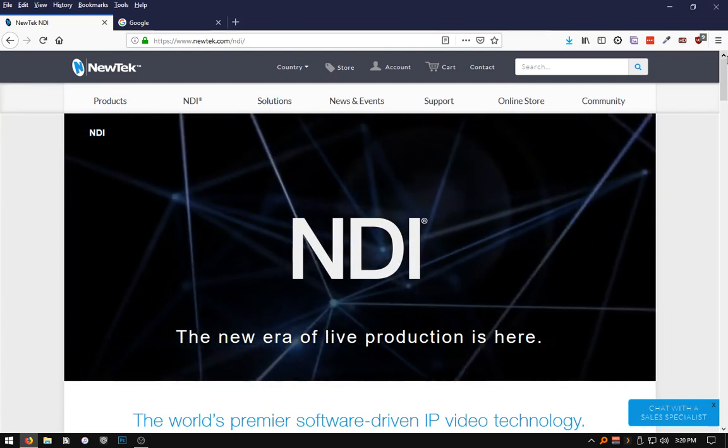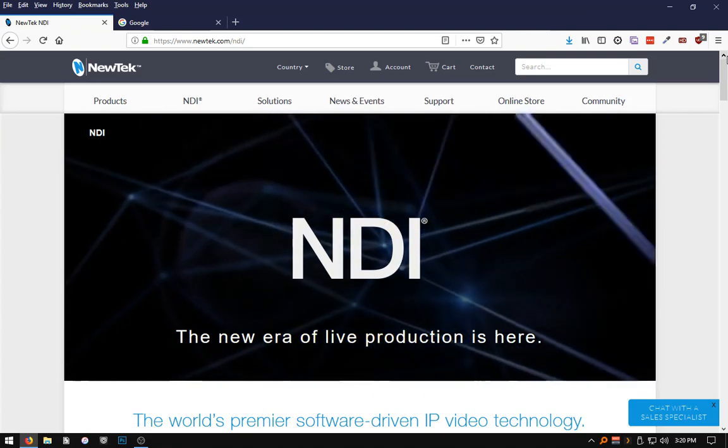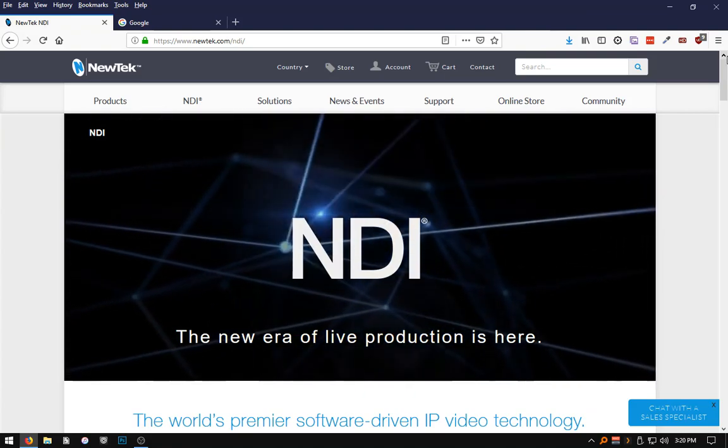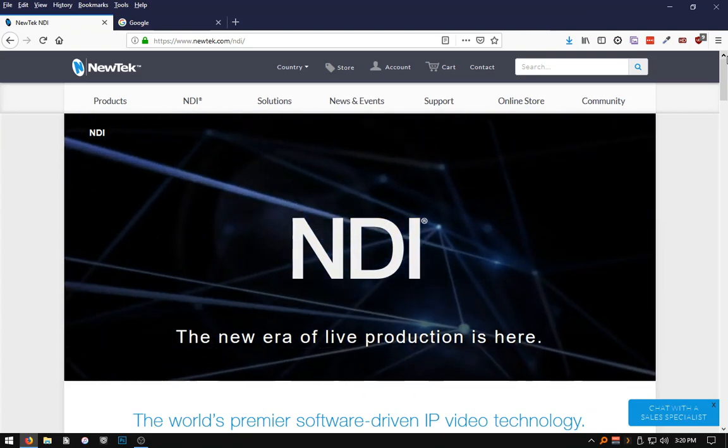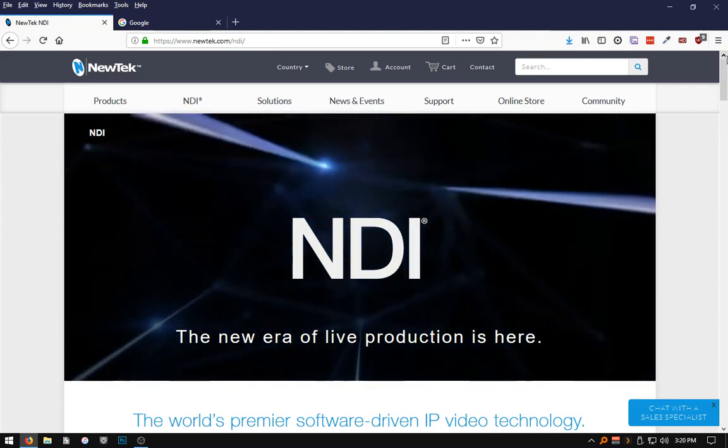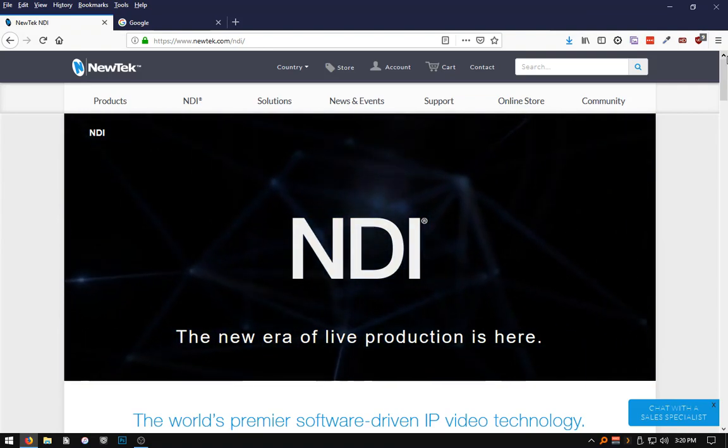With NewTex NDI, it will transfer streaming content over the network to another computer that will handle streaming and or recording of the live video content.